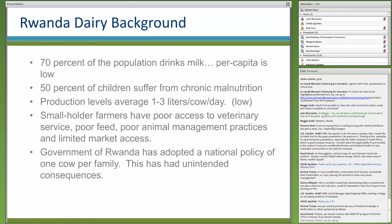The situation is now improving as more processors come online. As supply to processors became adequate, they began demanding higher quality milk from producers. This started the process of measuring milk quality — a good thing — and has farmers more concerned about providing high-quality milk in order to get payment for their products.